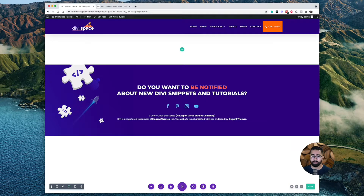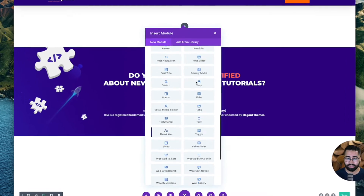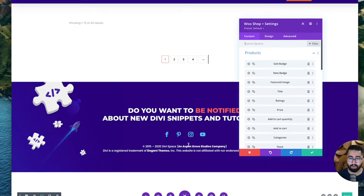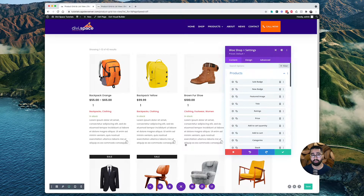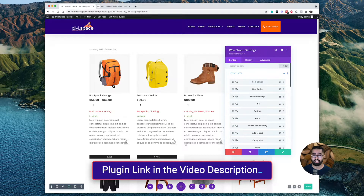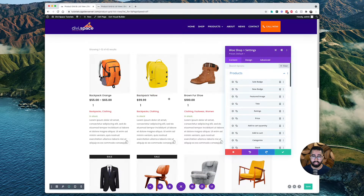I've gone ahead and created a page for my WooCommerce products to live on. We're going to start off by inserting a single row onto our webpage here. And then we're going to scroll down and add the WooShop Plus module to our website. This is only available if you have the Divi Shop Builder plugin installed on your website. If you do not, you can obtain it down in the link in the video description.